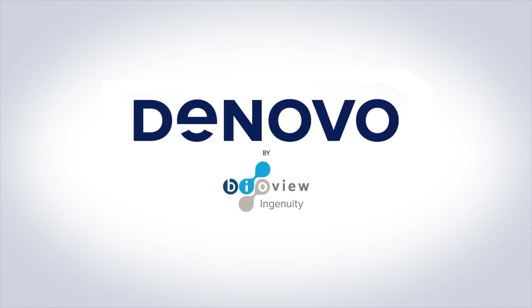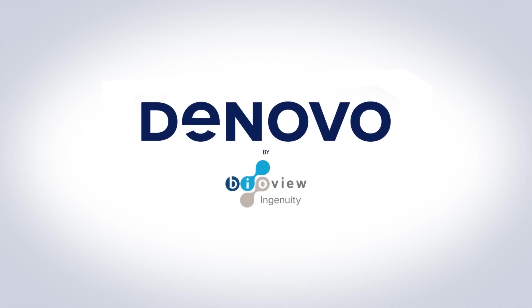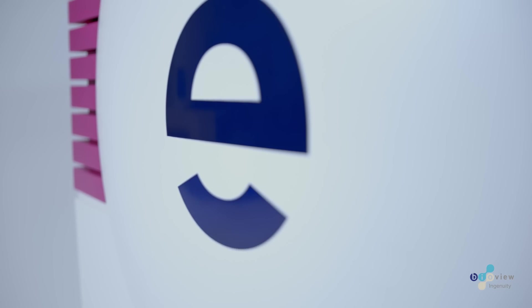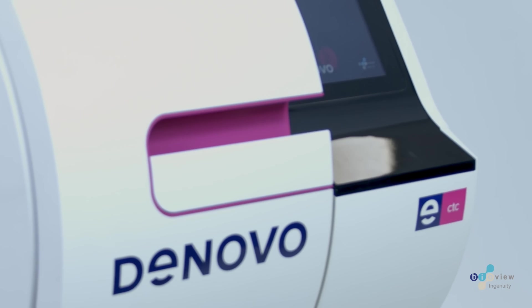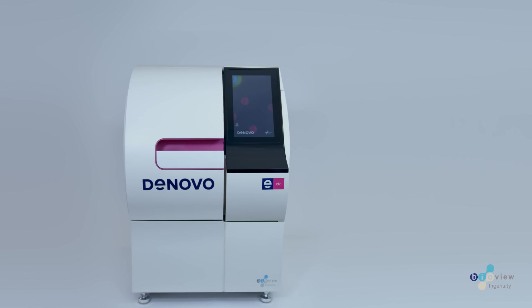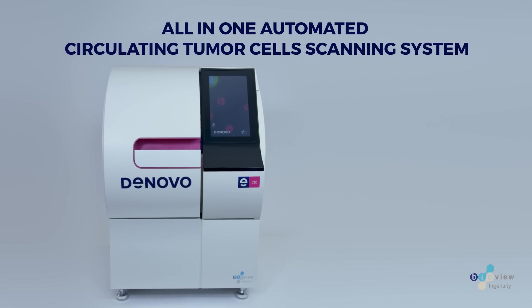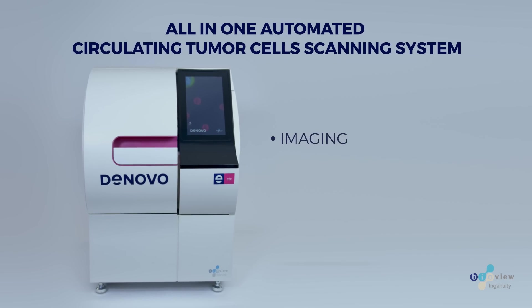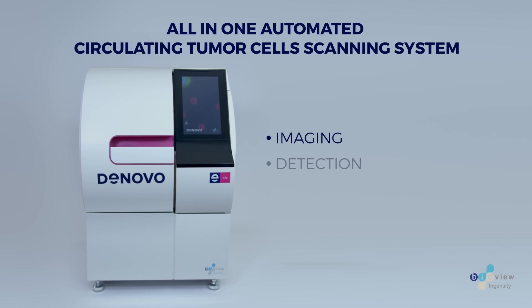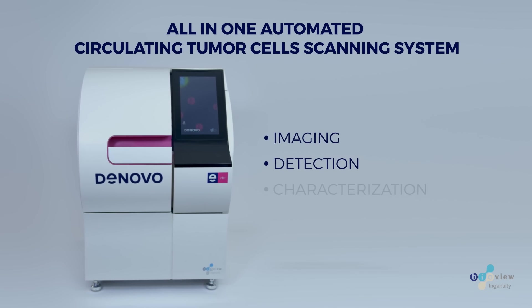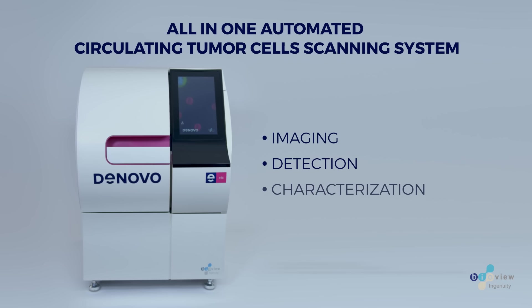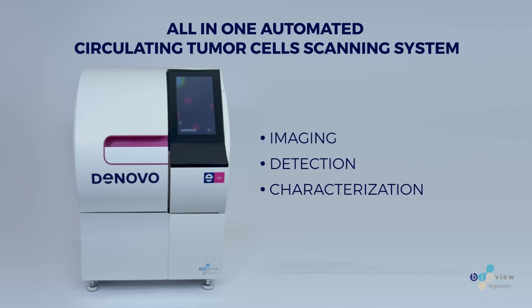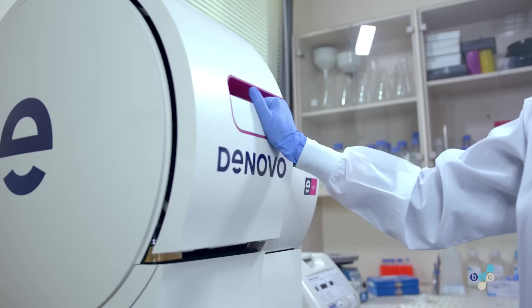BioView is proud to present the DeNovo. An all-in-one cutting-edge scanning solution that provides rapid, accurate, and standardized detection and characterization of circulating tumor cells.